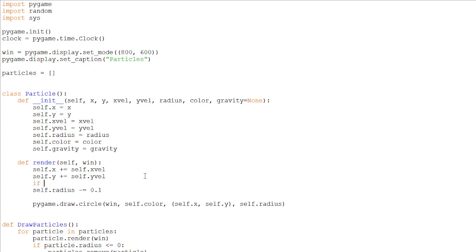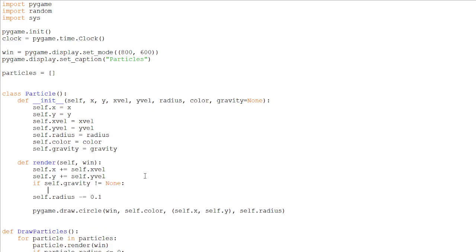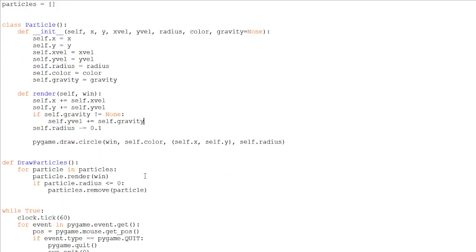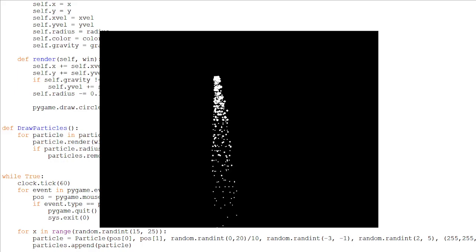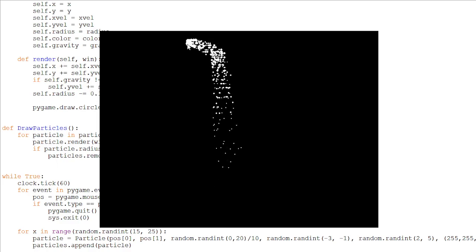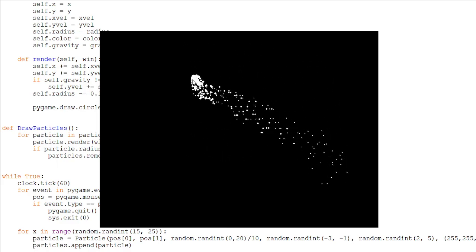So self.yvel, the y speed, will be plus equals to self.gravity, which will be a number. So let's just add here an optional argument, something like 0.5, and run it. And you can see the particles are falling down, because now they have gravity. This is also really, really fun to play with and very satisfying.